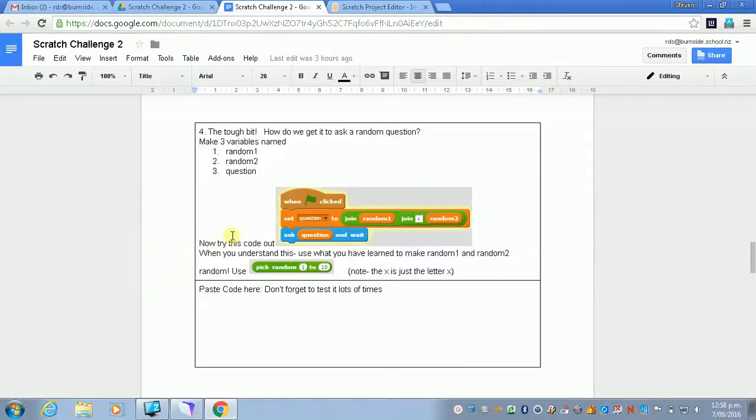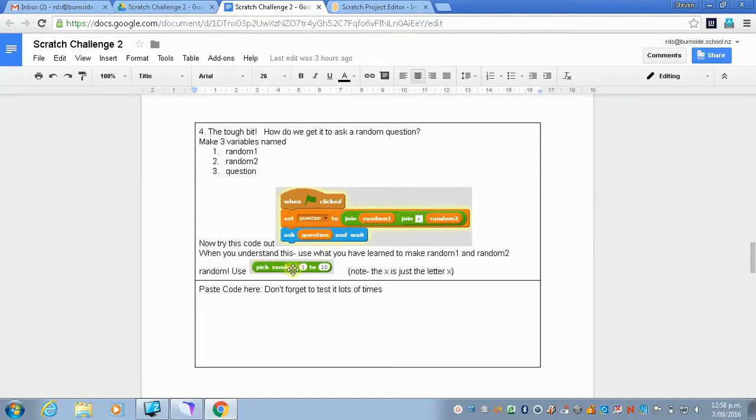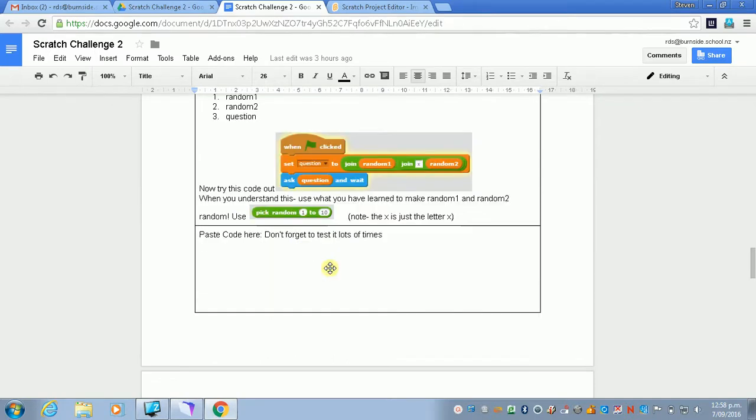Alright, we've managed to do one of the toughest parts. We've managed to get the question with the two random numbers out, and we'll be able to pick those random numbers so that we've got them correct.